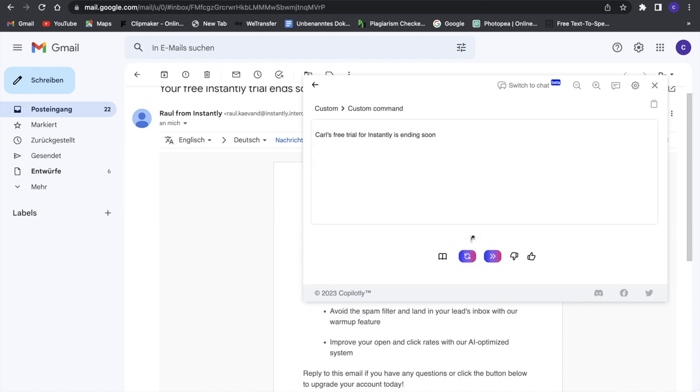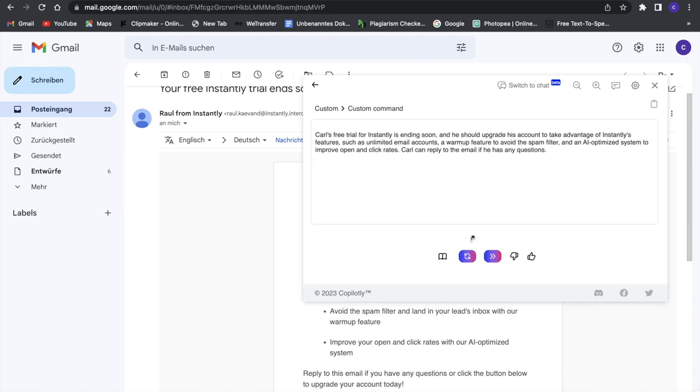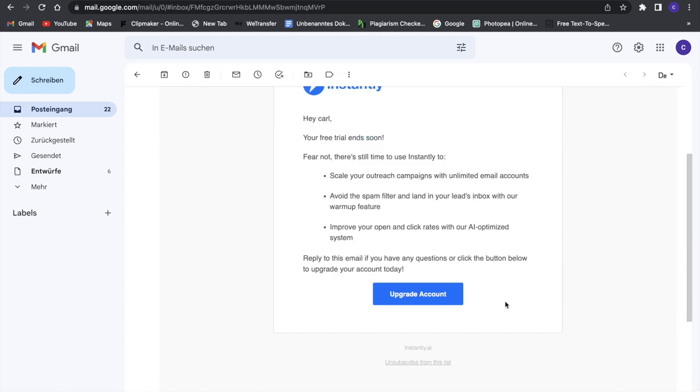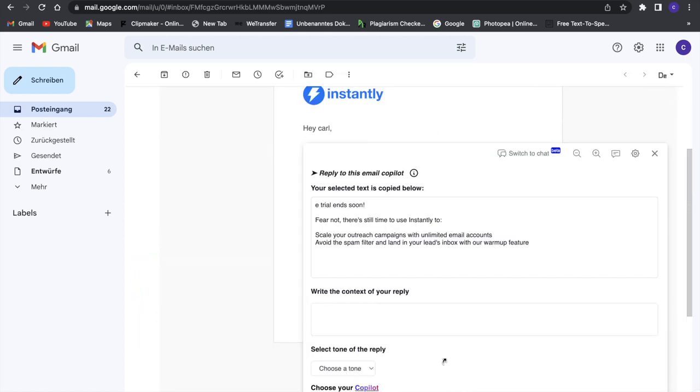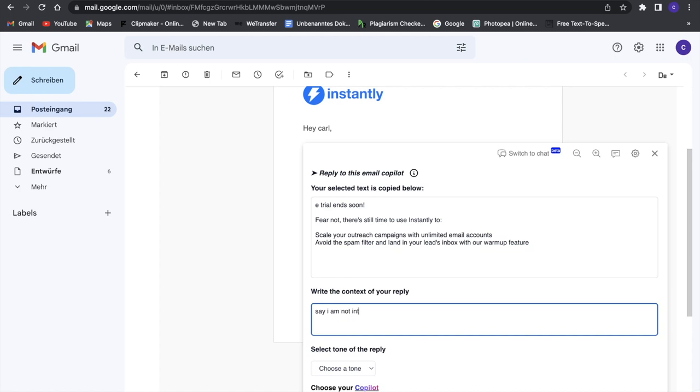We have to wait a second, and this is really great. You can use this for a lot of different things. Then we can click on 'reply to this email' and say something like 'say I am not interested.'